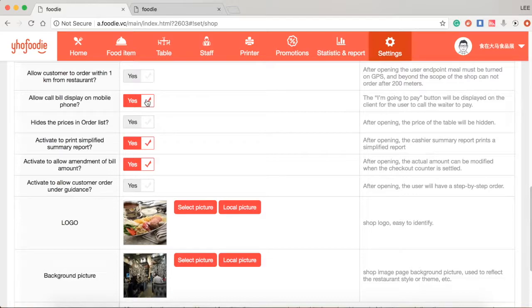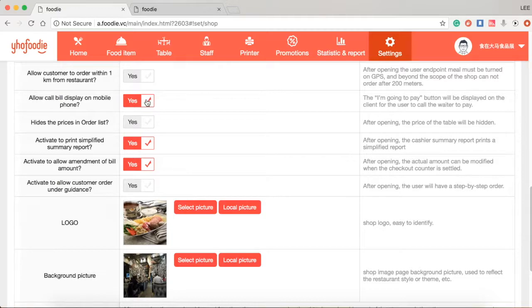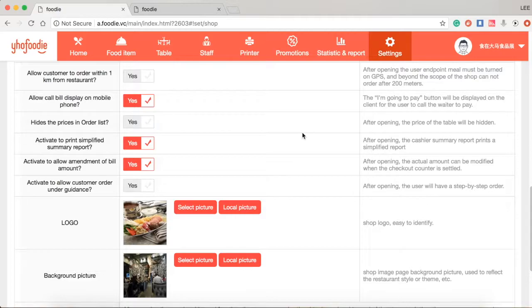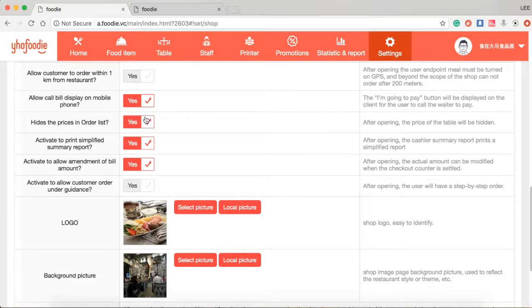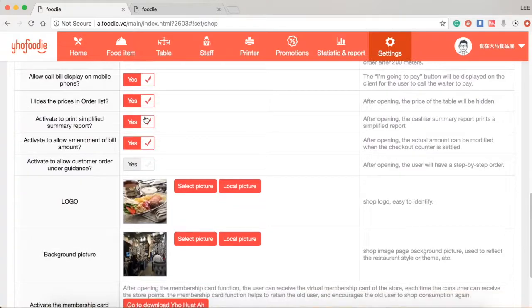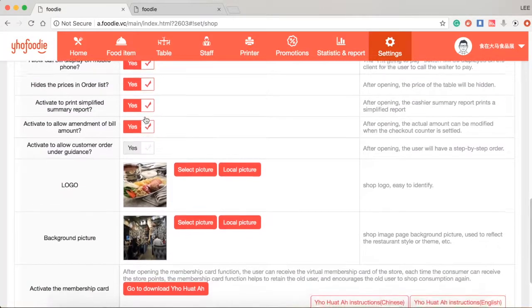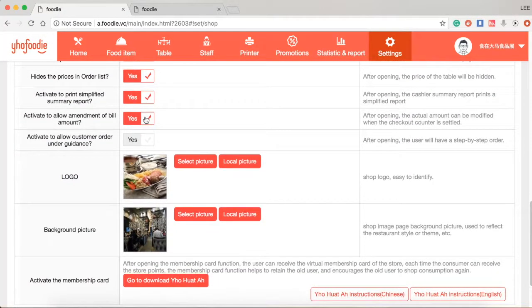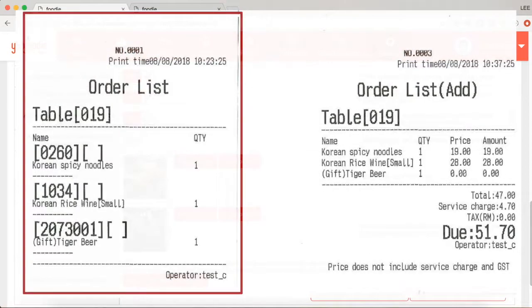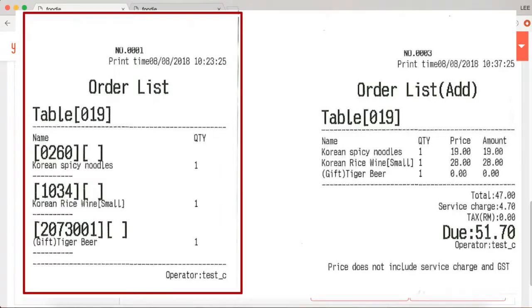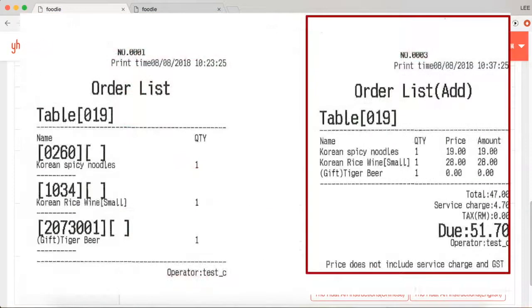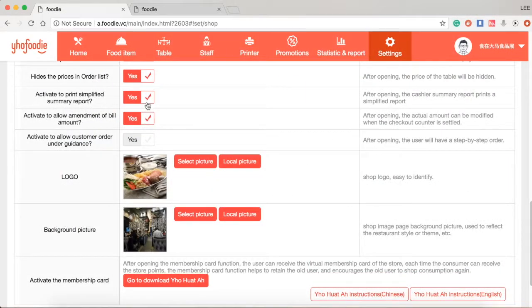This option is to enable or disable call view function on customer's mobile phone to request for payment. Next is hide the prices in order list. You should tick yes if you are not referring to show prices in order list to customer. If you tick yes, as you can see the left side example hides the price in order list. But if unticked, your order list just like the right side example.